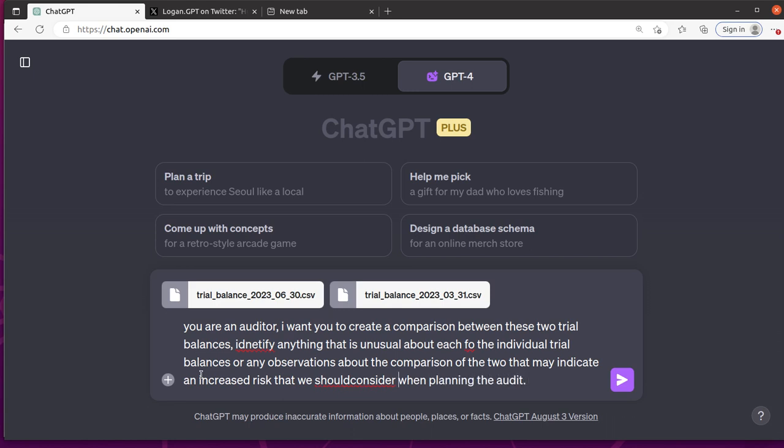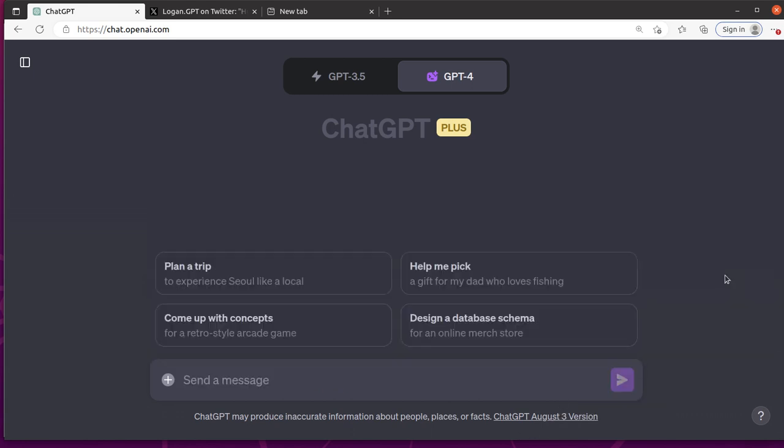How cool would this be if you're an auditor and you could just take a look at a trial balance and have the AI give you some suggestions. So let's see what it's going to do here.